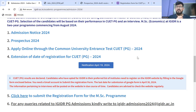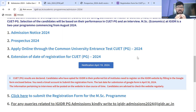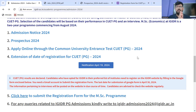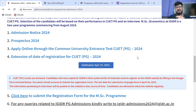The information pertaining to the interview will be posted on the website in due course of time. Specific information related to the interview — kya session timing rahe ga, what the pattern will be, whether there will be a group interview or GD, whether it will be one-on-one or a panel interview — all of this will be posted in due course. Kindly visit the website on a regular basis.